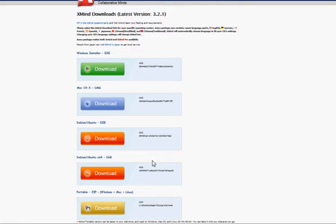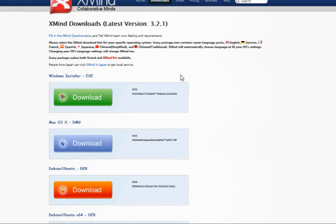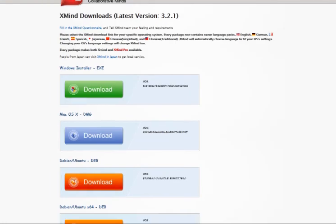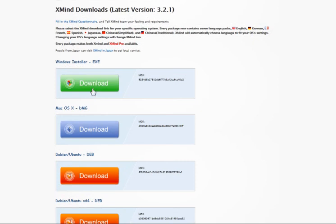Another window will pop up and here you're able to click on it and it will download the mind map. That's for Windows and here's for the Mac version.